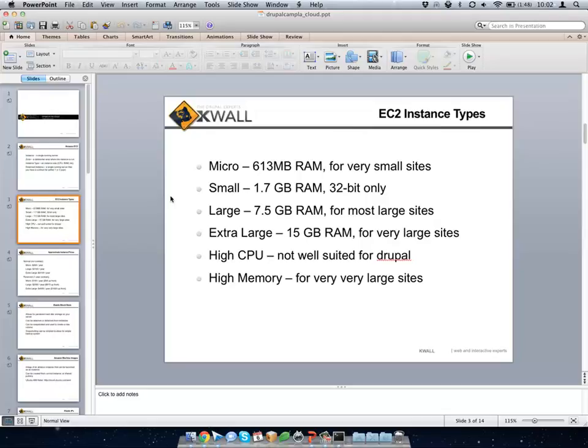If you want a single point of failure you can go really big — get one really big single point of failure — or you can create a load balancer, which I'll talk about.